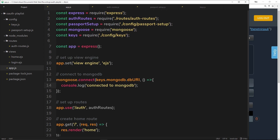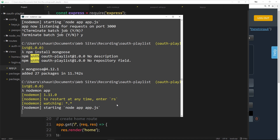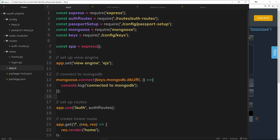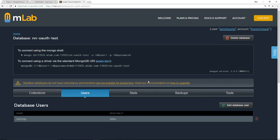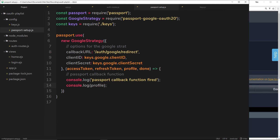If we save this and run the file with 'nodemon app', hopefully this is going to work. No errors so far — and you can see we've successfully connected to MongoDB, which is awesome. So now we're in a position where we've set up a database to store our users in and connected to it in app.js. In the next tutorial we'll take this profile and save it to the database we've just created.